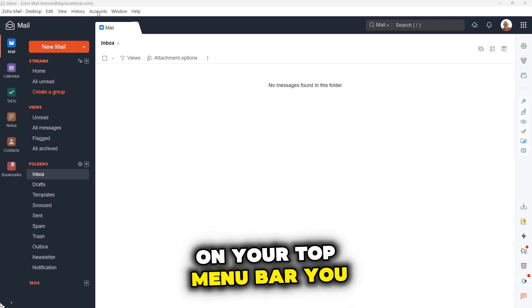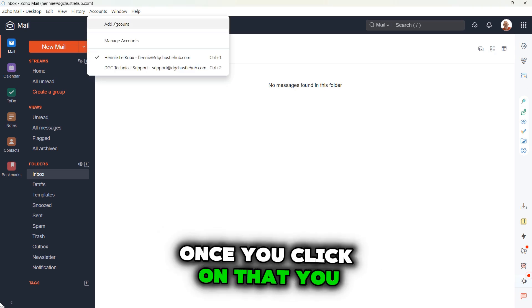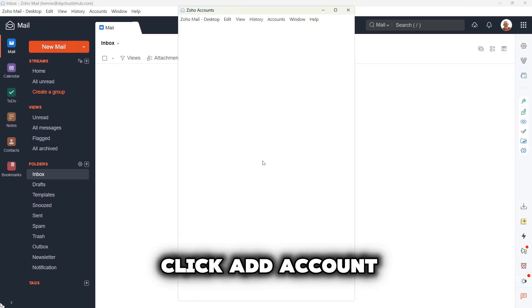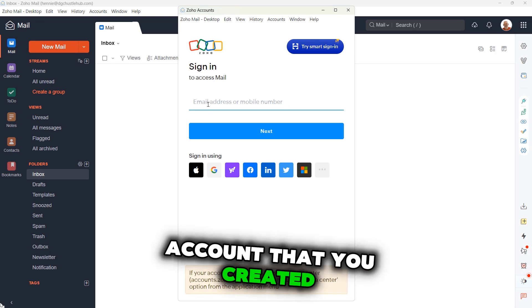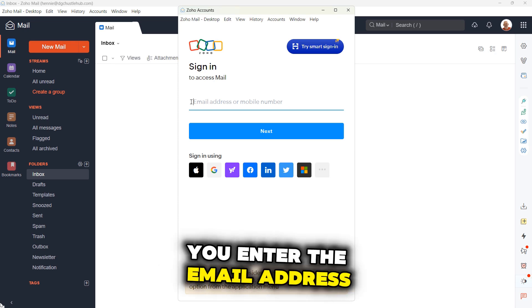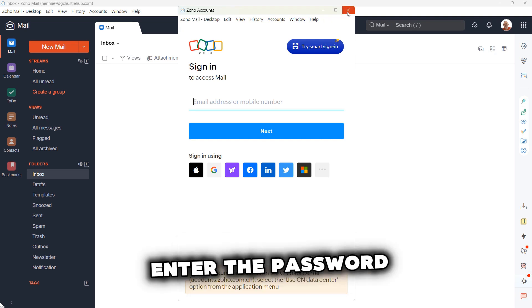On your top menu bar, you will see account. Once you click on that, you click add account and then it will open the screen. You enter the user account that you created. You enter the email address and then you click on next and enter the password.